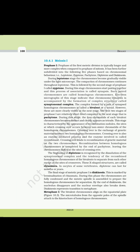10.4.1 Meiosis I — Prophase I. Prophase of the first meiotic division is typically longer and more complex when compared to prophase of mitosis. It has been further subdivided into five phases based on chromosomal behavior: Leptotene, Zygotene, Pachytene, Diplotene, and Diakinesis. During the Leptotene stage, the chromosomes become gradually visible under the light microscope and compaction of chromosomes continues throughout leptotene.